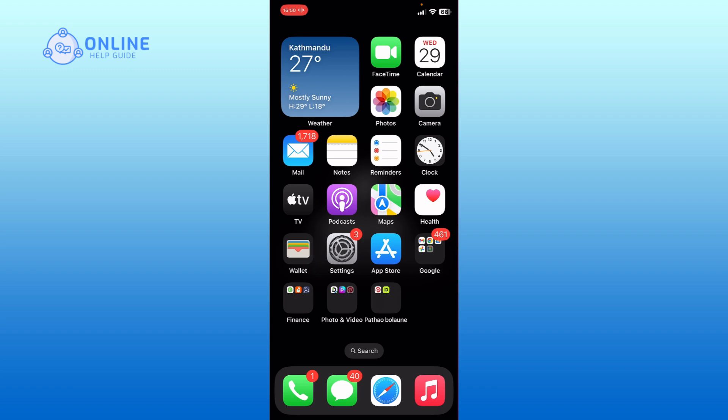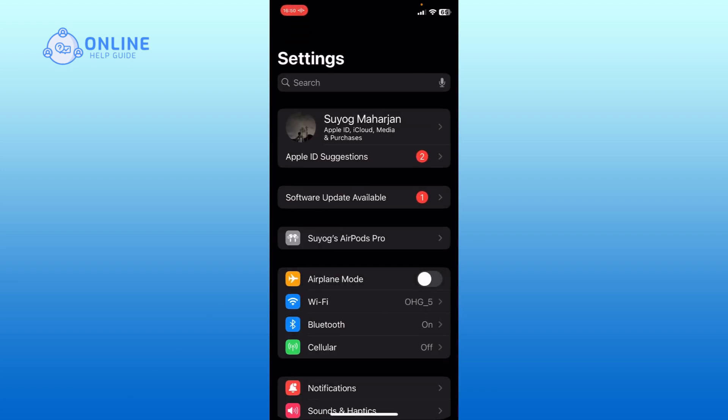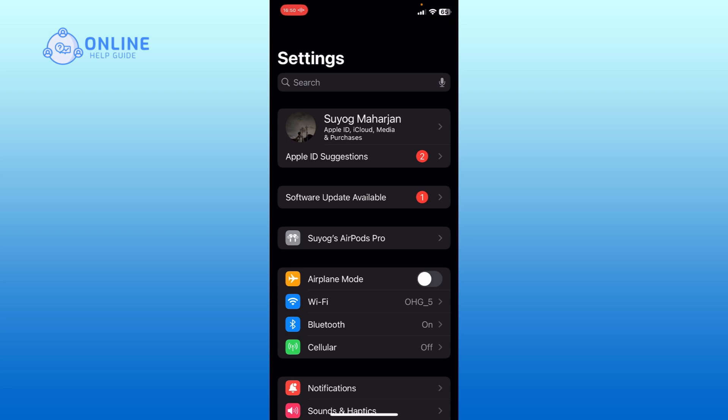First, open the settings app. Scroll down and go to the accessibility settings.